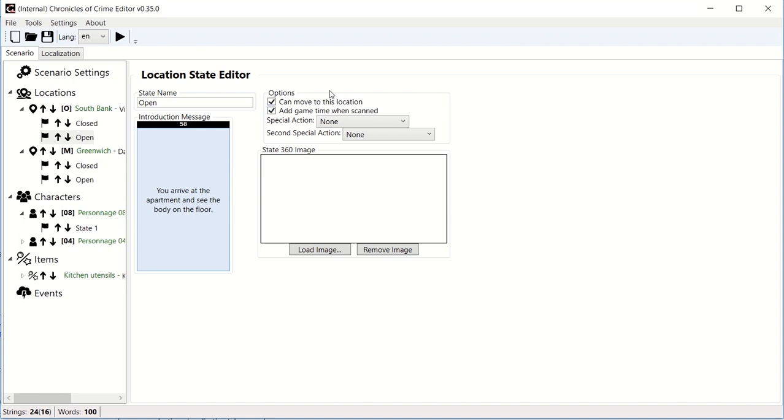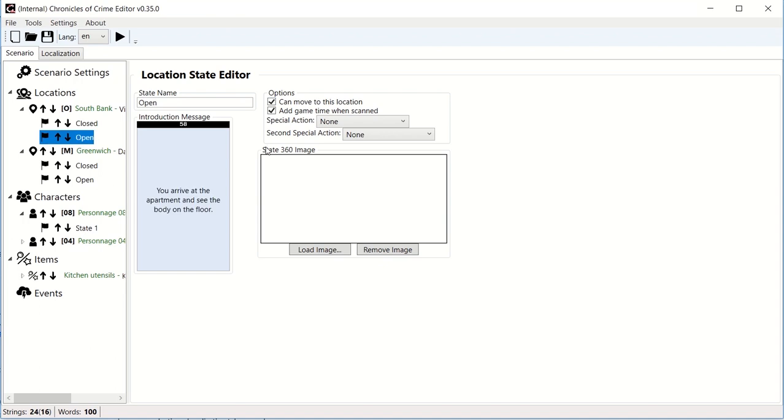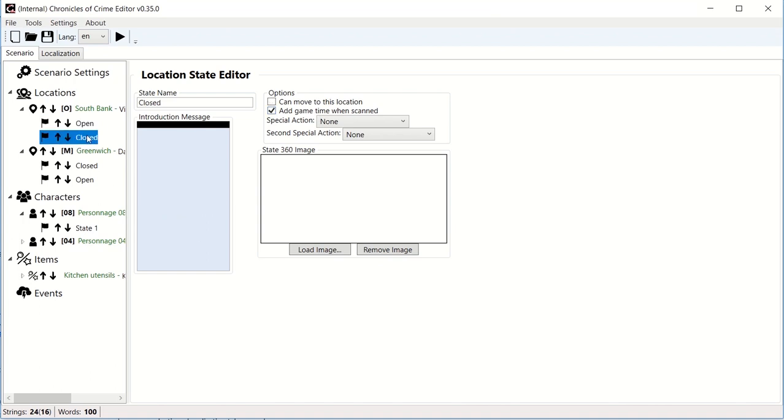There are things you can work on here. You can say whether in this state people can move to this location. If I go to the closed state, you can see this has been unchecked because it's closed. But you could create your own specific state that's maybe open but without the body. You can specify if this state adds game time once scanned. You could say that when you go to that close location it doesn't add the 20 minutes because it would be too punishing for your game.